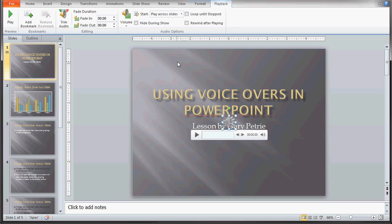Now you can loop the audio file if you want. Let's say you have background music and you want that background music played during your entire presentation. You can loop that background music to start as soon as it stops.